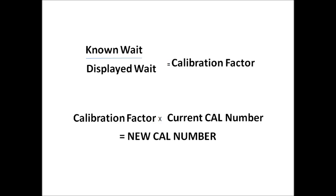A calibration factor, normally a decimal number, take that times your current calibration number programmed in the indicator, which will then equal your new calibration number.